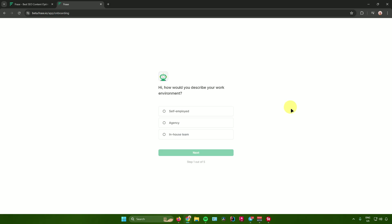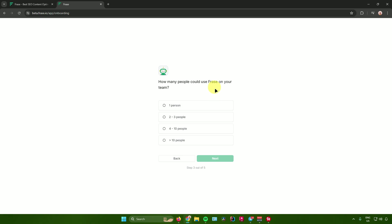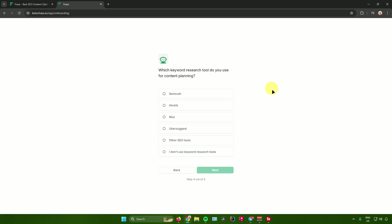After that, Phrase.io will ask you a couple of questions to customize its interface for you. For the first question — how would you describe your work environment? — choose the one that best suits you. I'll choose self-employed. Click next. It will ask how many employees your company has — click next. How many people could use Phrase on your team? Let's say one person. Click next.